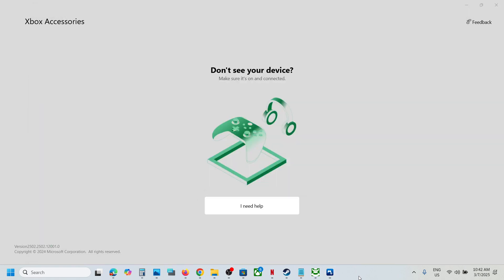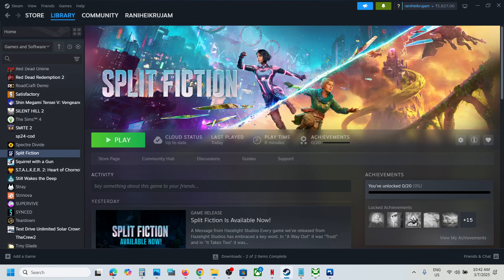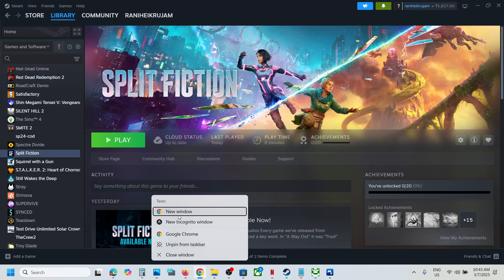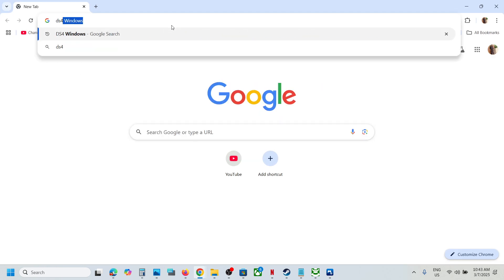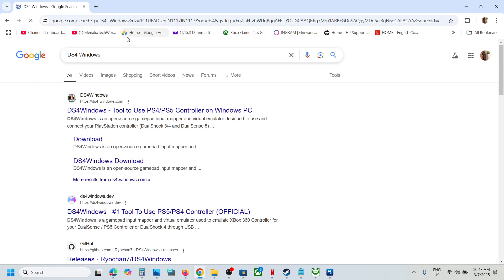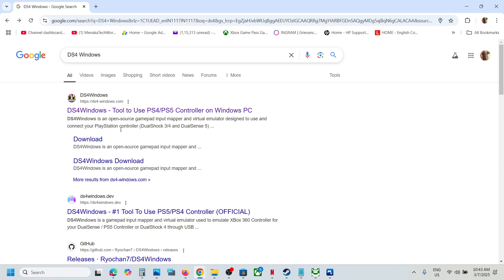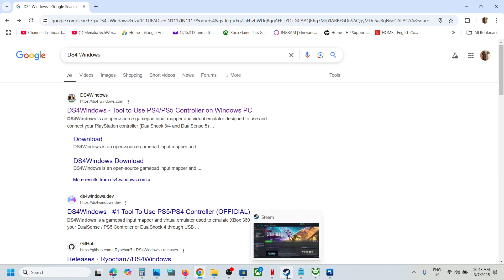One of the steps shown in this video should help you get the controller working with the game. For PlayStation controller users, you can also use the DS4Windows application. Download the DS4Windows app, configure your controller with it, then launch the game and check.